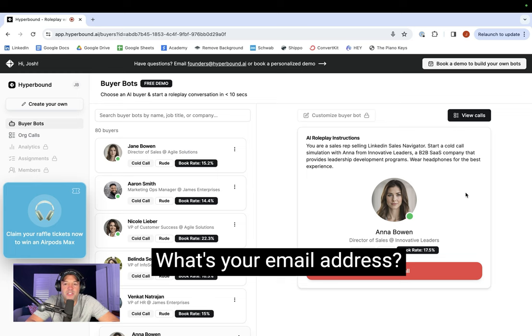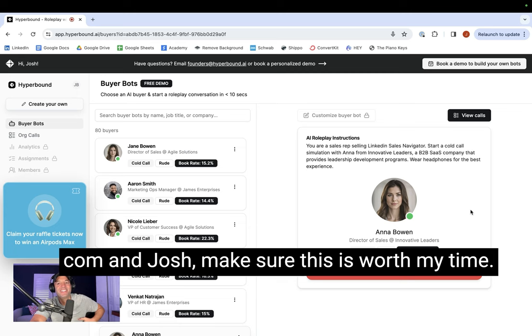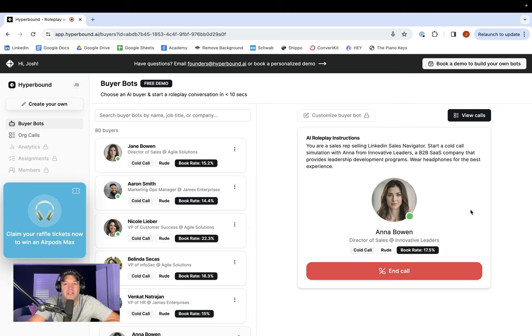Okay. What's your email address? Send it to abowan at innovativeleaders.com. And Josh, make sure this is worth my time. I've got plenty on my plate already.